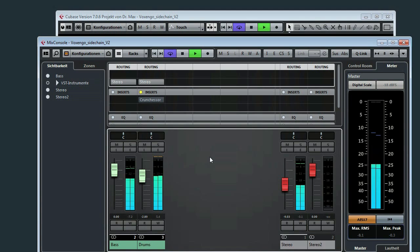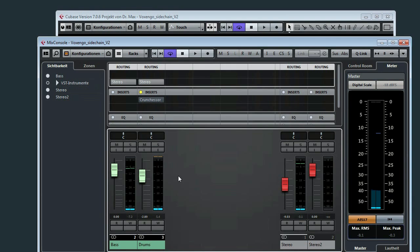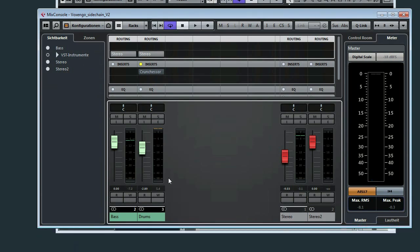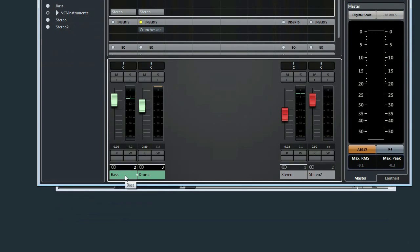Well, extremely complex, but it's serving the purpose. What I want to do now is I want to duck the bass with the drum sounds.